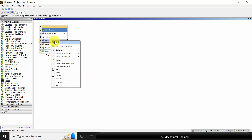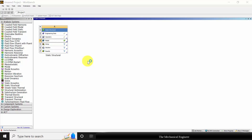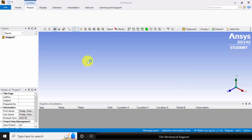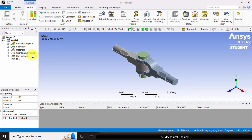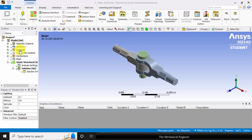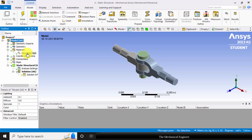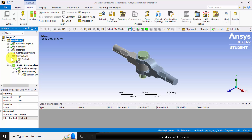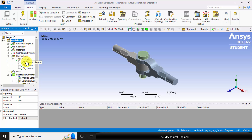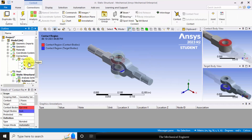Right click on the model and choose edit. You can see the tree in the left side. In materials, all the parts are made of structural steel. Now in connections, you can click the plus symbols and click the plus symbols in the contact. Select contact region.